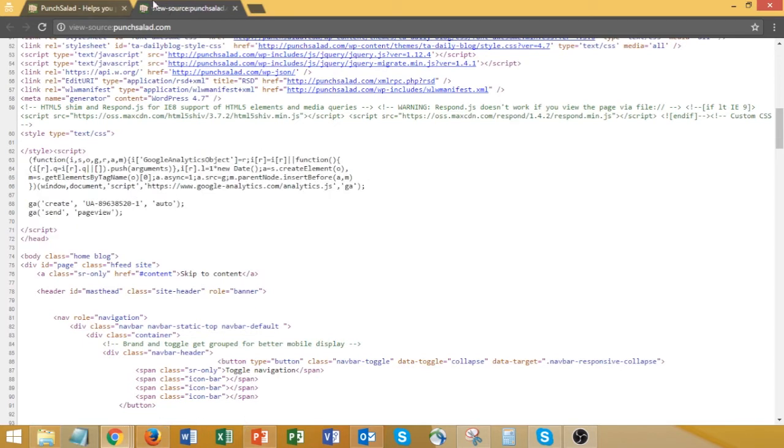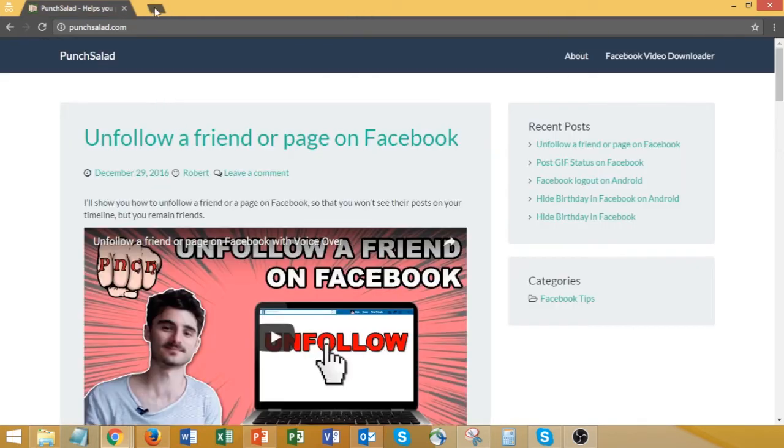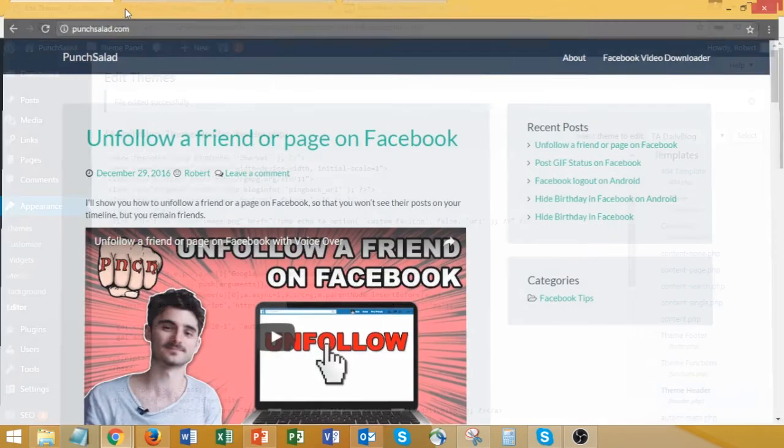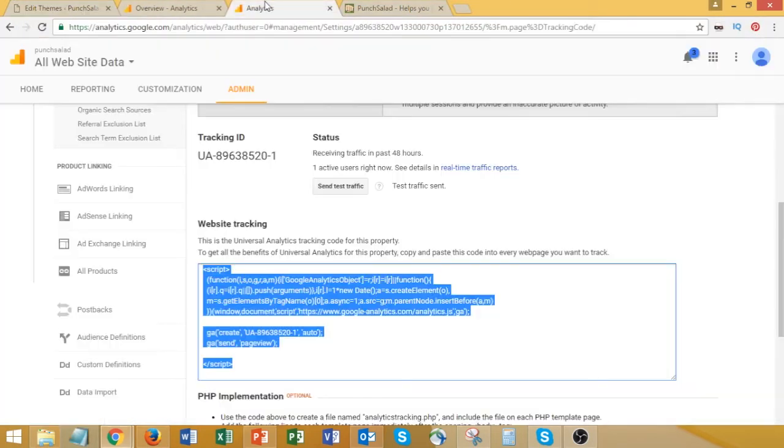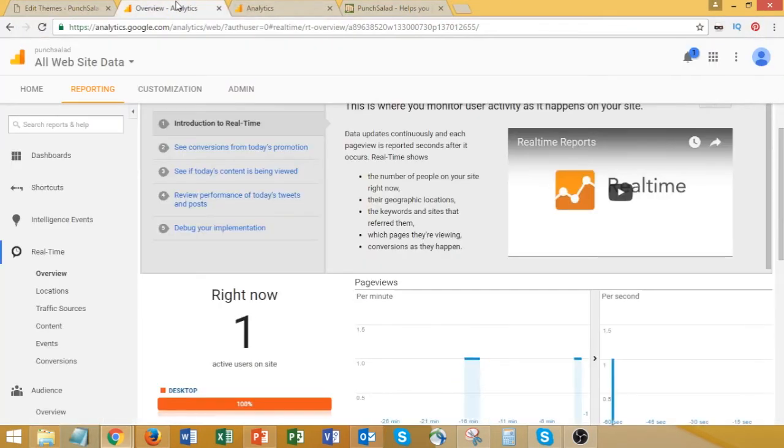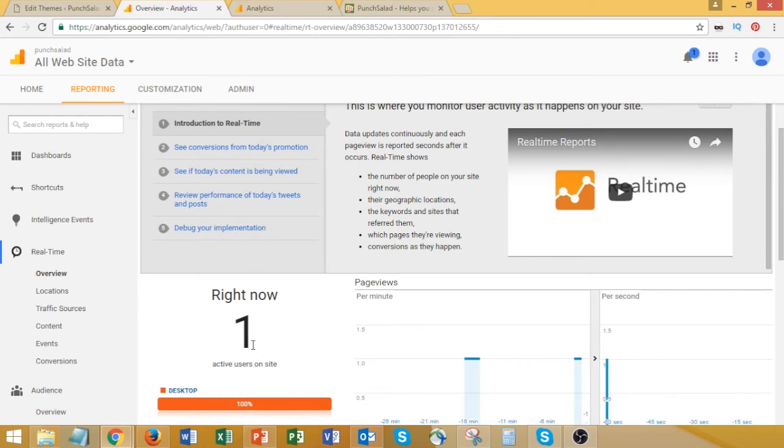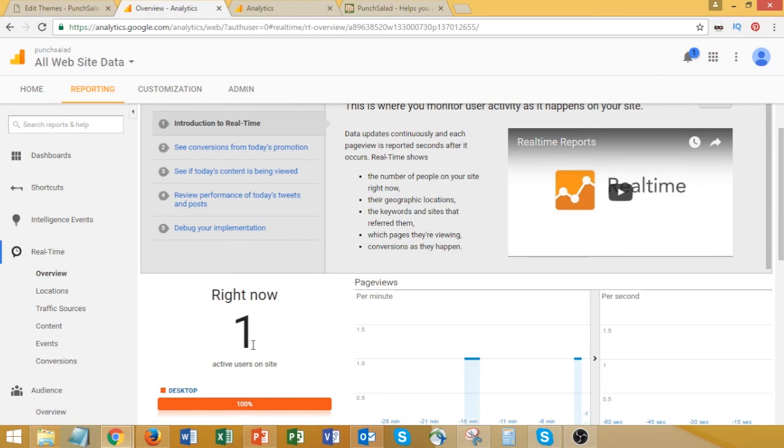Go under Reporting and Real Time, and you'll be able to see that there's somebody now on the website. That's actually just my incognito window which I opened a few seconds ago. If you don't see this, just give it a minute or so. It works with a little bit of delay, so you might have to wait a bit before you can see yourself as a visitor.